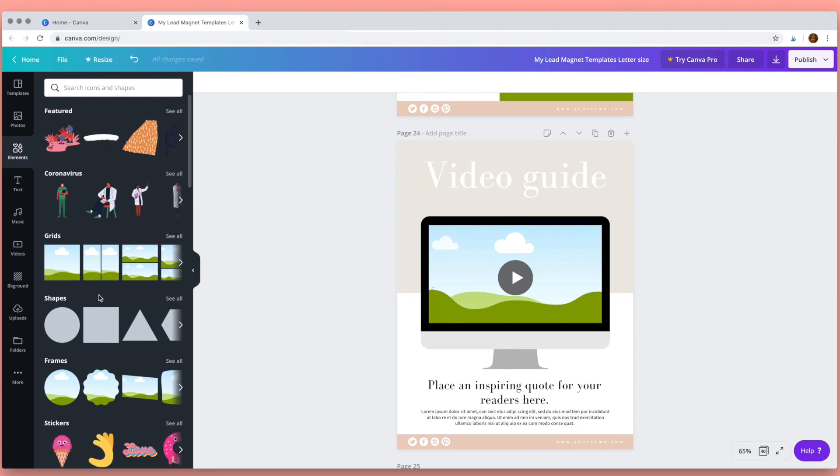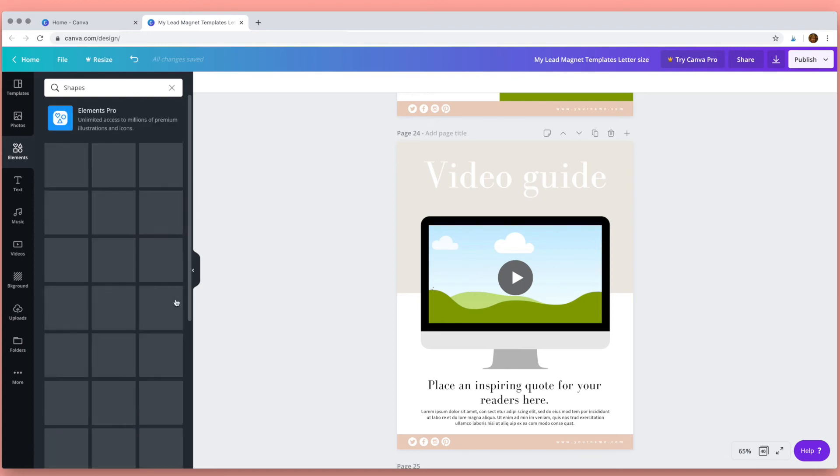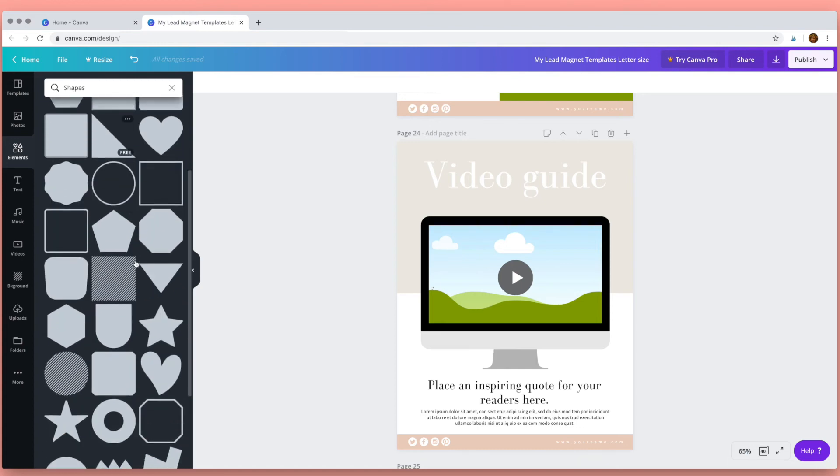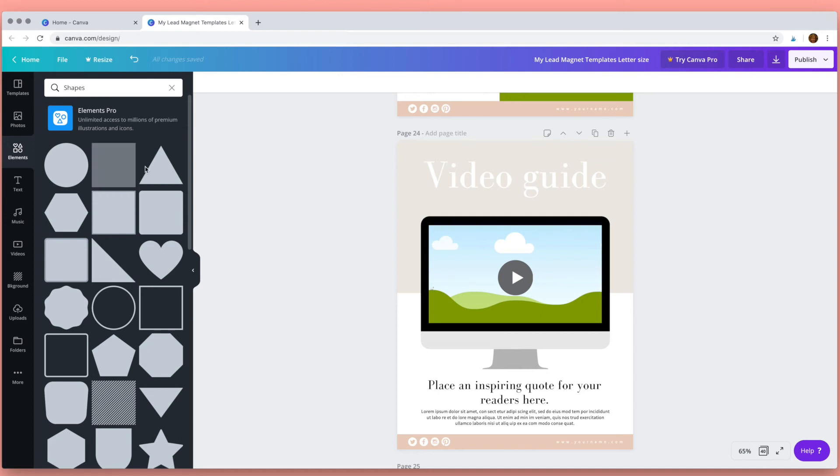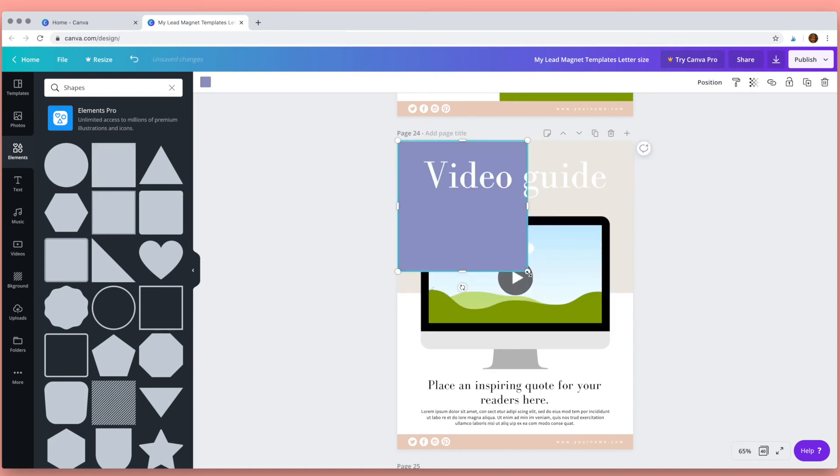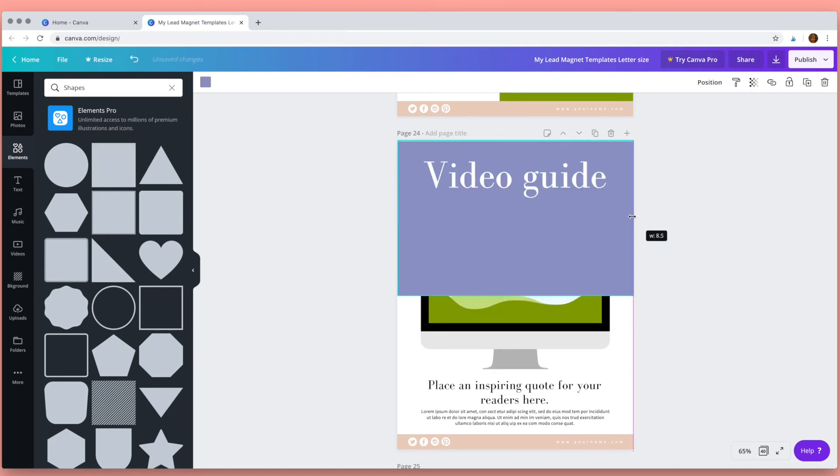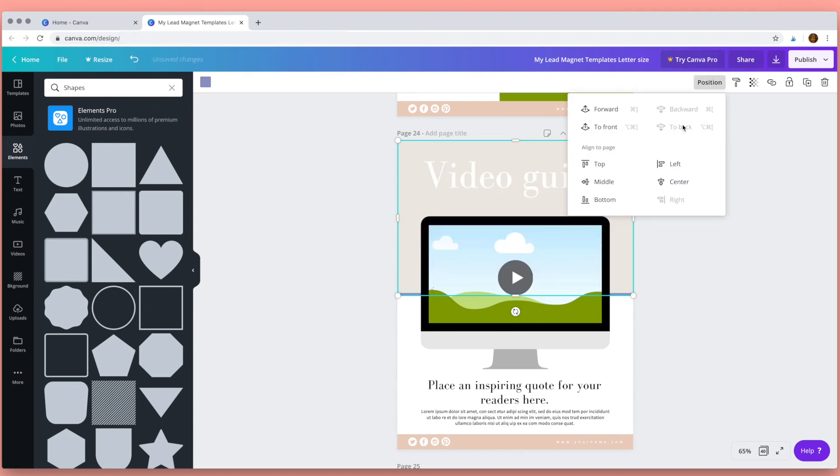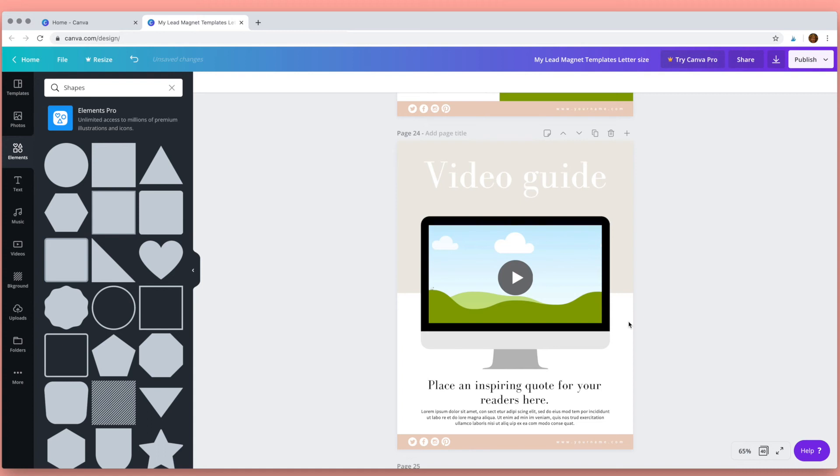Under the elements tab, Canva has lots of shapes that you can use in your work. All you need to do is click on a shape, drag it across, and then you can change the size of the shape by dragging the handles. Now this shape is in front so I want to send it back, so we go to position and then just click to the position that you want the shape to be.